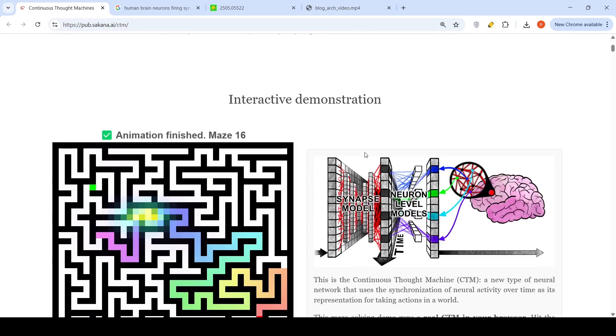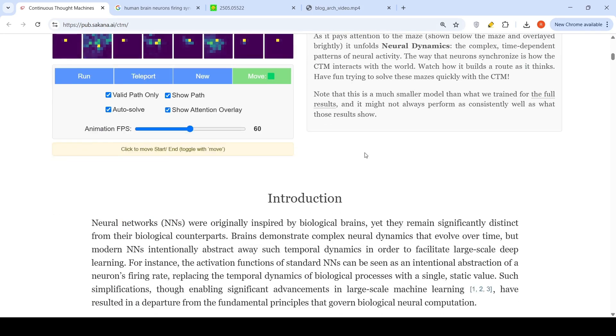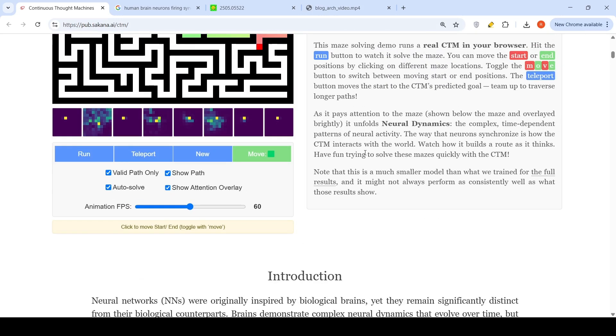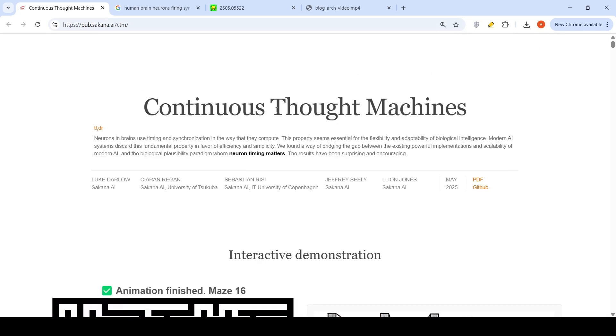This is one of the ways. I hope that more future models will come up which are better than traditional neural networks. This was a short high level video on Continuous Thought Machines. I would be putting the links to this particular page as well as the paper. Please go and check it out. Hope this video is useful. See you in another video.